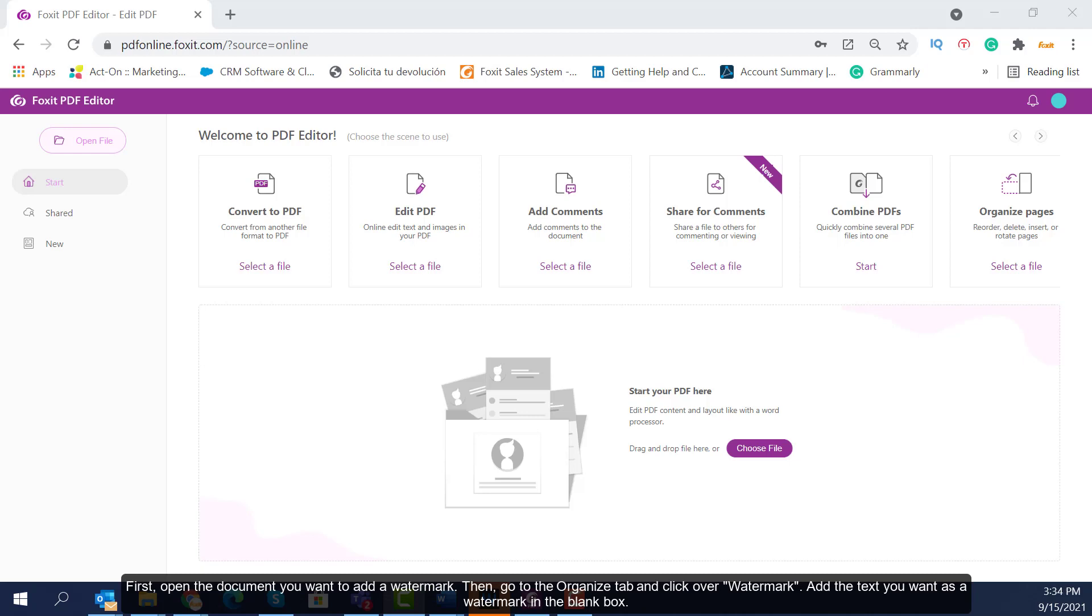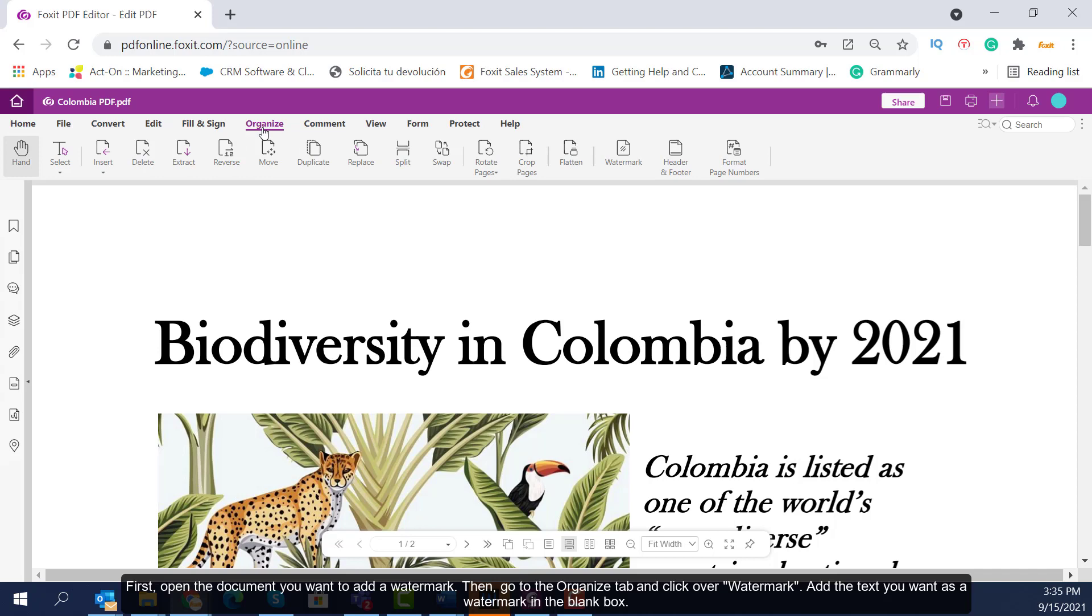First, open the document you want to add a watermark. Then go to the Organize tab and click over Watermark.